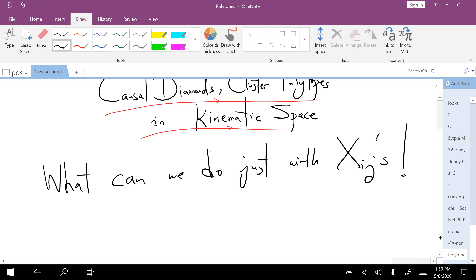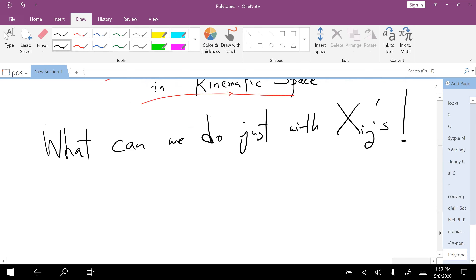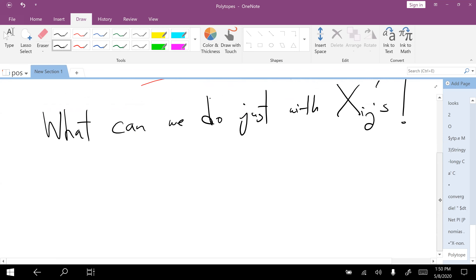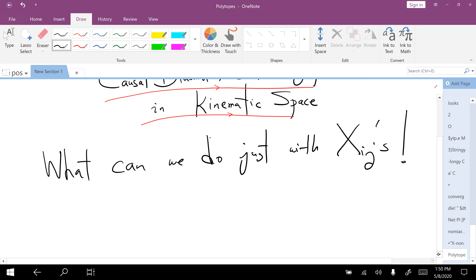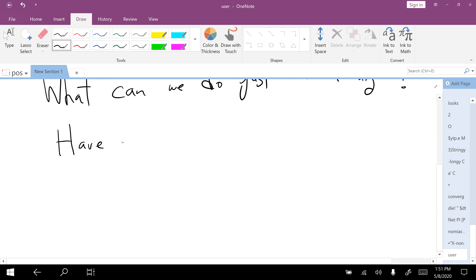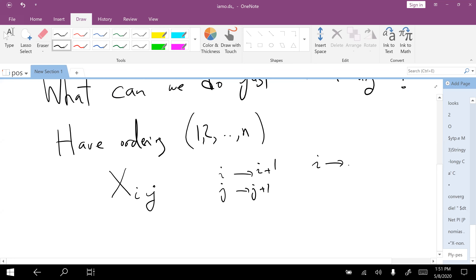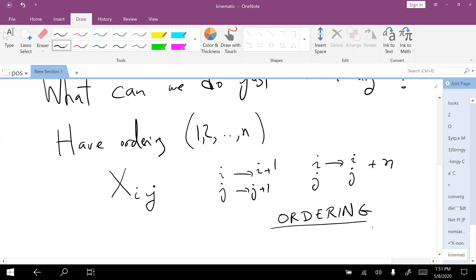There's a parallel with the story of the amplituhedron — you don't need to know it. But the one advantage, the one thing that we have, is we have this ordering: one, two, up to n. And so in particular, the XIJs are naturally ordered — I can take I to I plus one, J to J plus one — and I have a cyclic symmetry under I and J goes to I and J plus n.